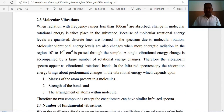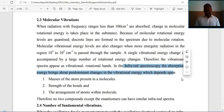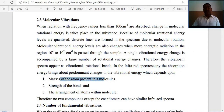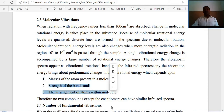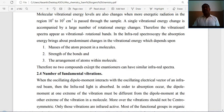In molecular vibrations, infrared spectroscopy — the absorption of energy brings about predominant changes in the vibrational energy, which depends upon the masses of atoms present in the molecule, the strength of the bonds, and the arrangement of atoms within the molecule.